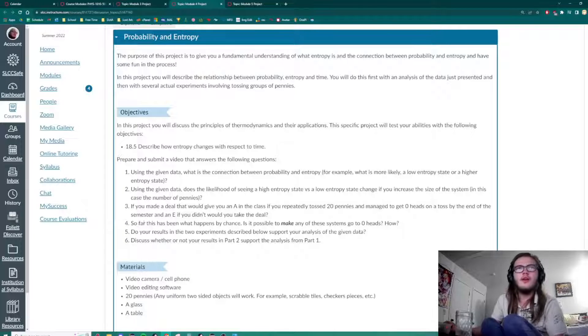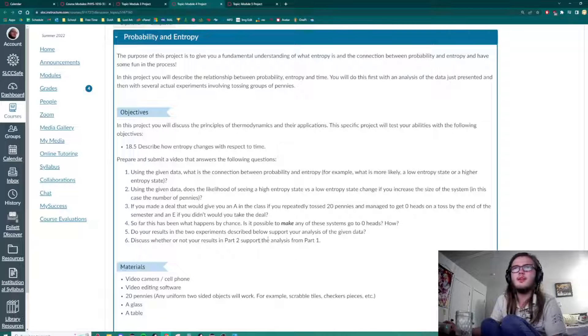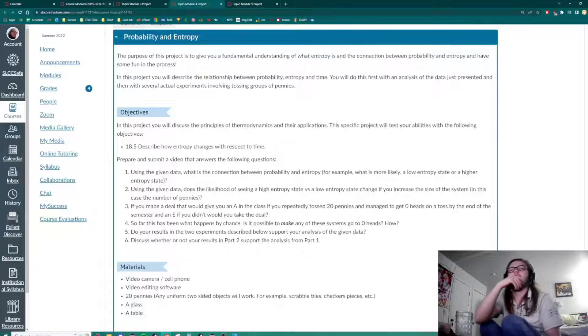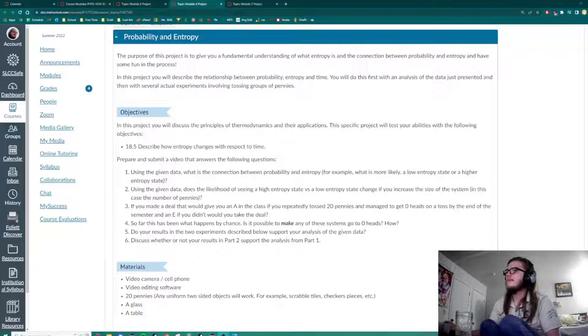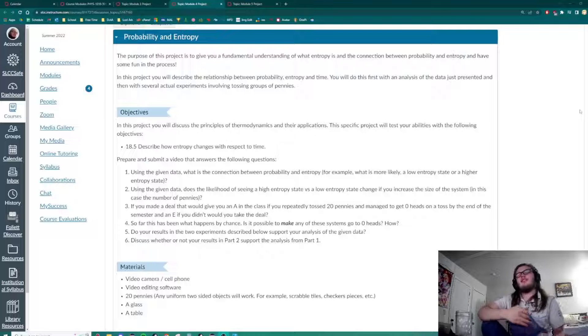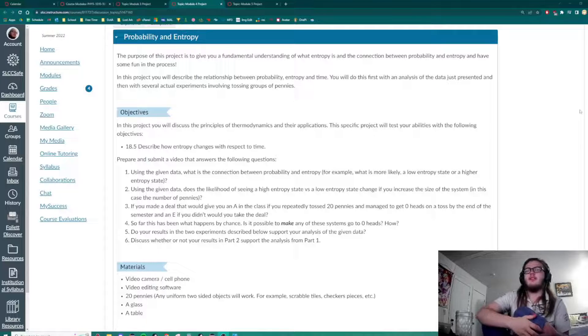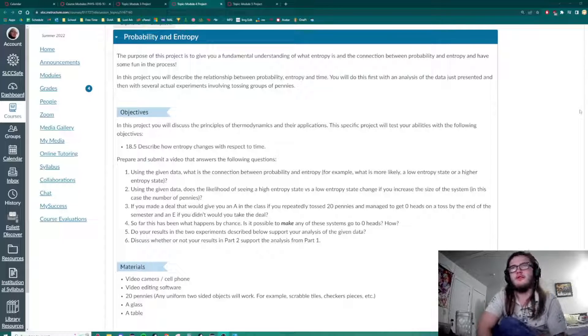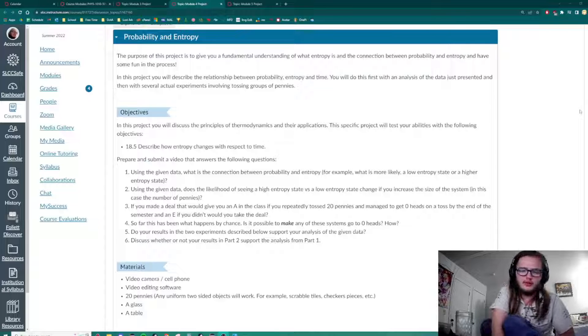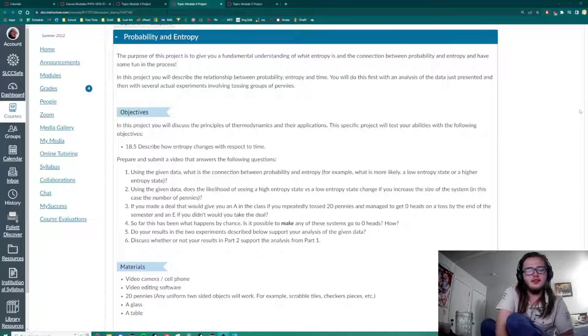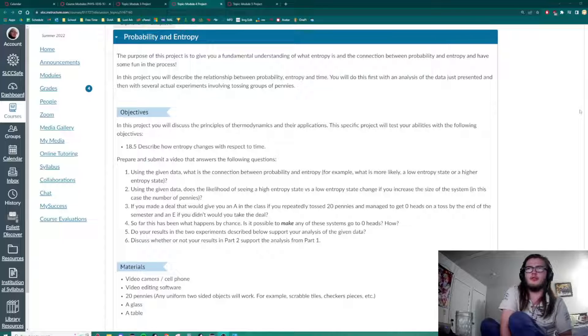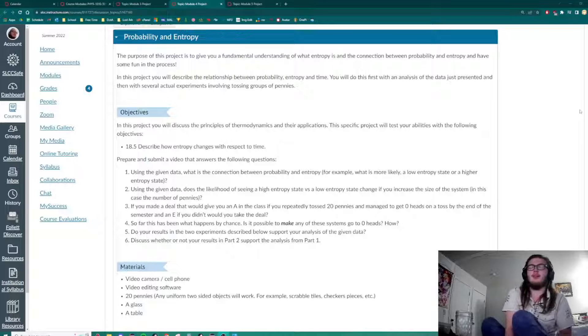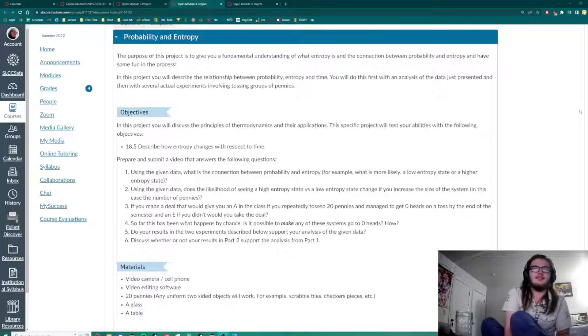So far, this has been what happens by chance. Is it possible to make any of these systems go to zero heads? I can't think of any. No, you can't. And these systems going by these rules, you cannot make it go to zero heads. Because the only things I could think of is swapping out pennies that only have tails or magnetizing the pennies. But at that point, you're changing the system. So under this system, you cannot make it go to zero heads. All you can do to make it go to zero heads is to just keep spinning, just keep rolling until you get zero heads.